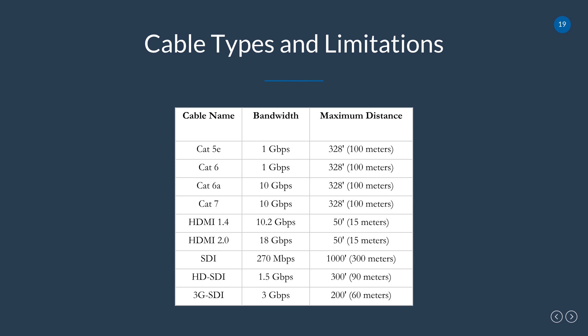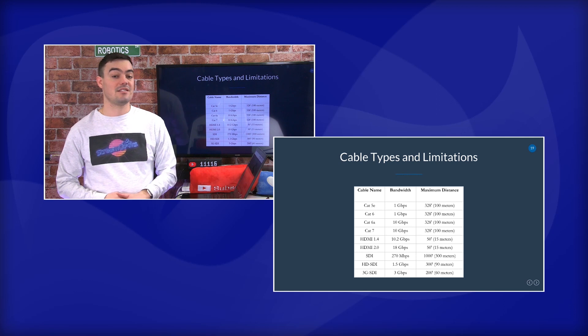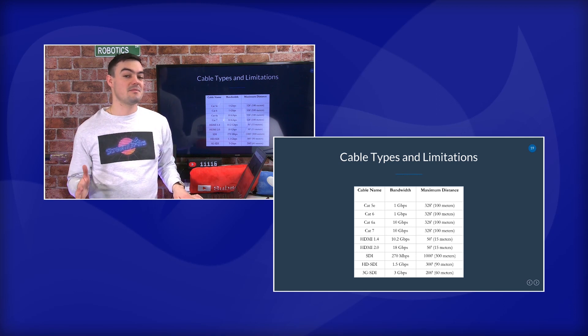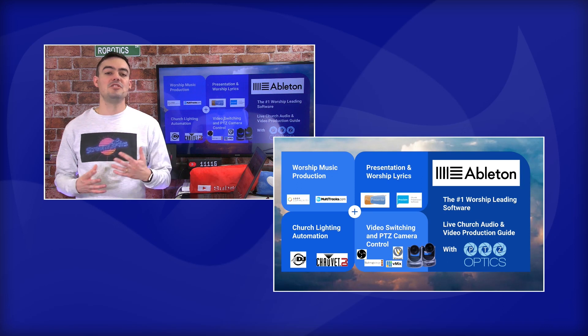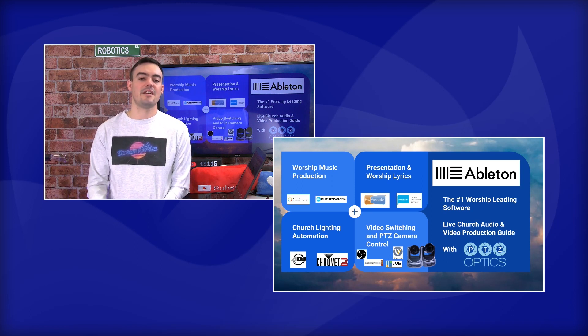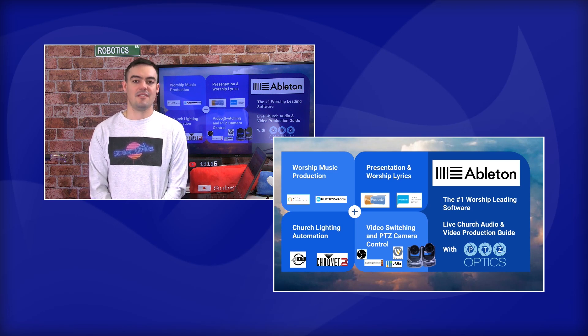HDMI 1.4 and 2.0 can do 10 to 18 gigabits per second, meaning uncompressed 4K video up to about 50 feet. SDI comes in three main types: regular SDI can do 1,000 feet; HD-SDI can do 300 feet at 1080p 30fps; and 3G-SDI can do 200 feet at 1080p 60fps. When you double your frame rate, you double the bandwidth — and generally I don't suggest churches use 60fps, as there's really no need for it.